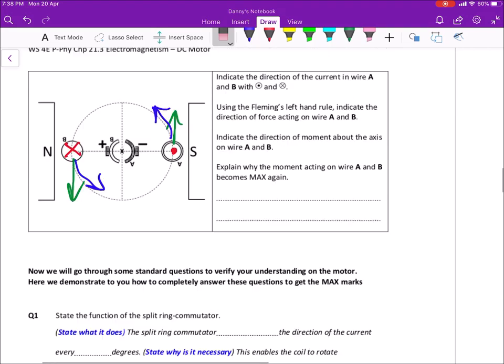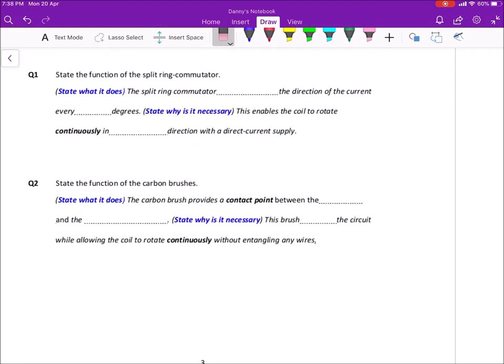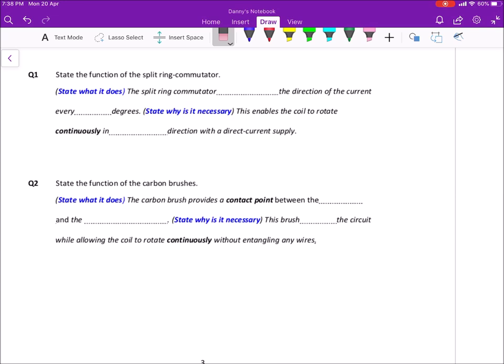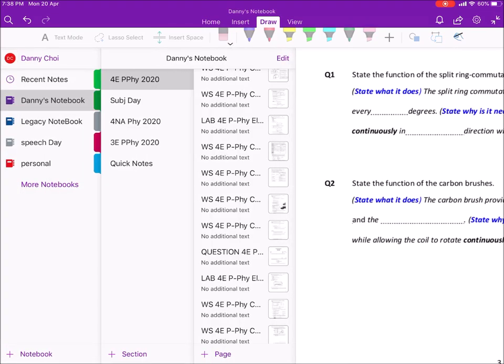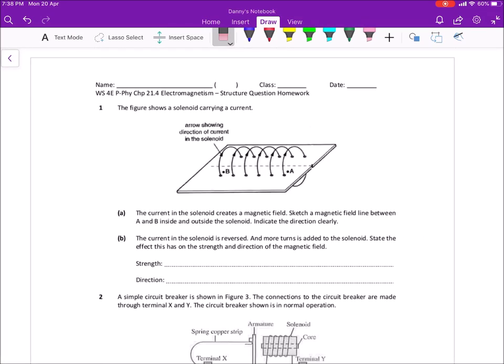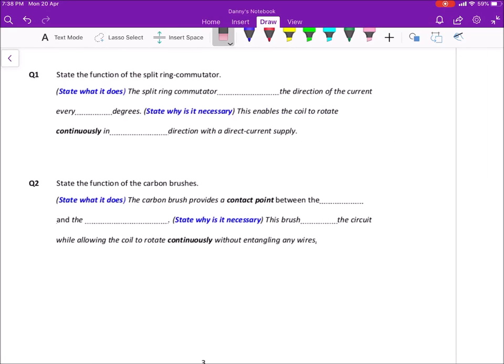So now we are at 21.3. In today's video, we are going to finish up filling in the formal explanation on the various parts of the DC motor. Then after that, we are going to look at some of the more difficult questions in 21.4, which is going to be your homework, so I'm going to give you a brief introduction so that you will not fall into the traps.